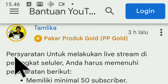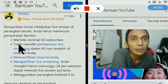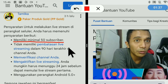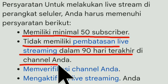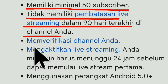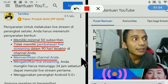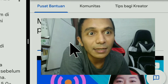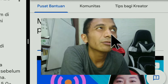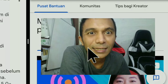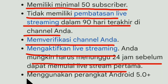Ini sudah saya jawab. Persyaratan untuk melakukan live stream di perangkat seluler, Anda harus memenuhi persyaratan berikut. Pertama, minimal 50 subscriber. Persyaratan kedua, tidak memiliki pembatasan live streaming selama 90 hari terakhir di channel kawan-kawan. Persyaratan berikutnya, memverifikasi channel — buka YouTube Studio Browser, pilih setelan, lalu klik channel, lalu klik fitur lanjutan, lalu verifikasi. Mengaktifkan live streaming, Anda mungkin harus menunggu 24 jam sebelum dapat memulai live streaming pertama Anda.